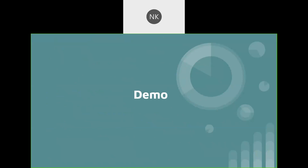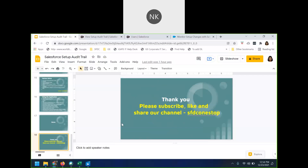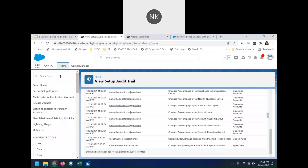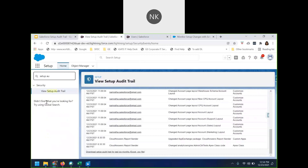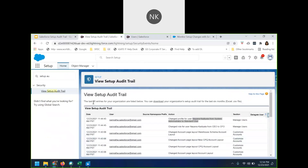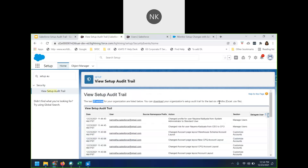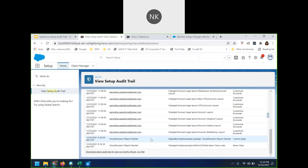Now let us get into the demo and understand the specific use case we discussed. I have already logged in to my Salesforce dev org. From the home page, on the left-hand side under the Quick Find box, type in 'Setup Audit Trail'. Under the Security section you will see the Setup Audit Trail option. When you click on it, the page will list down the last 20 entries of your organization — the most recent 20 entries will be listed. If you want to download the six months data, you can click 'Download Setup Audit Trail for the last six months'.